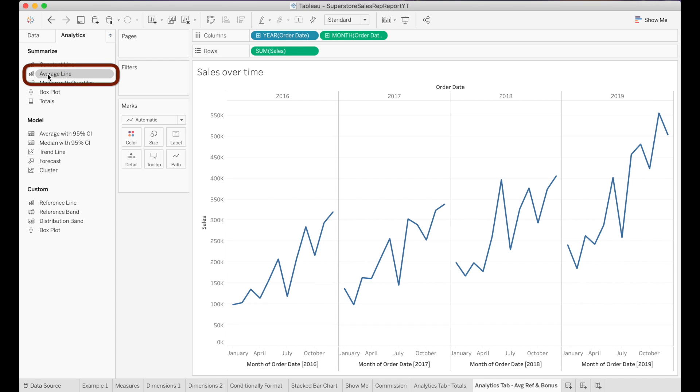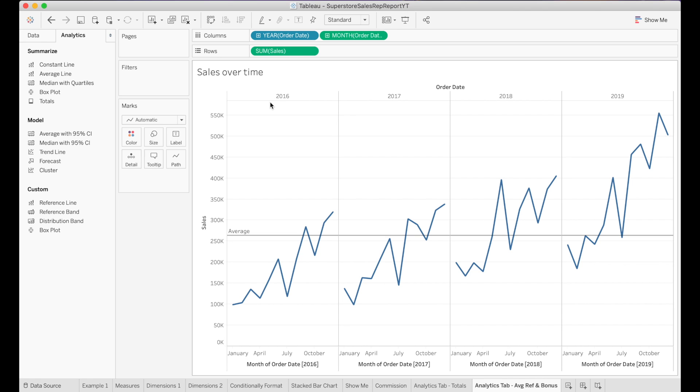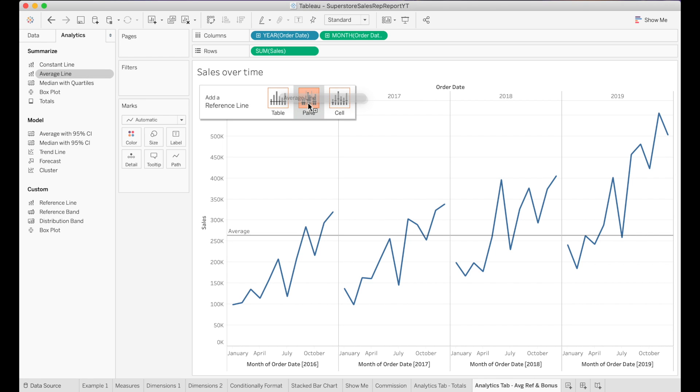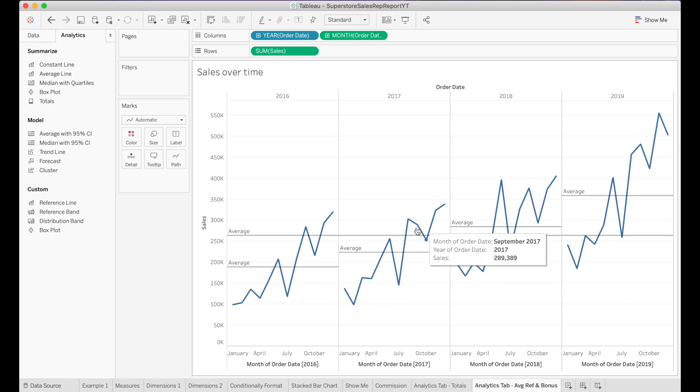This will help with this example, because now we're going to take the average line. It's going to ask if we want to provide an average for the table, pane, or cells. Let's start by just doing the table itself. When we say table, we're doing the entire, all of the data within the table itself. If we take the average line and put it on the panes, that's going to actually do each of these individual segments here for a year, which may be more useful.